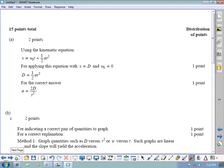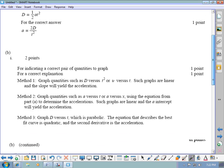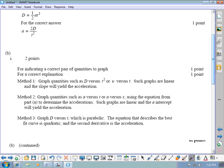Looking at the scoring guidelines: Part A was worth two points — one for using the kinematics position-time equation and plugging in d for distance and zero for initial velocity, and one for correctly solving for the acceleration. Part B was worth two points — one for indicating a correct pair of quantities to graph and one for a correct explanation. Valid options include graphing d vs t² or v vs t to get linear graphs whose slope gives the acceleration.